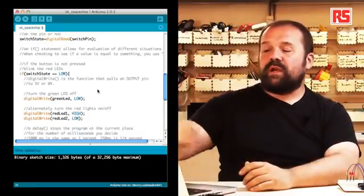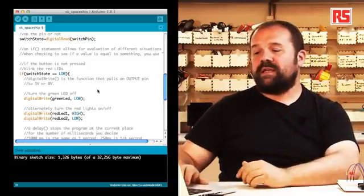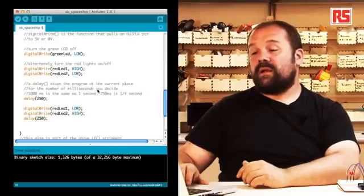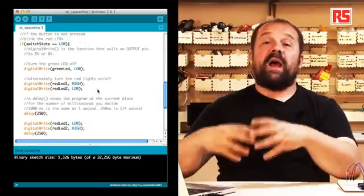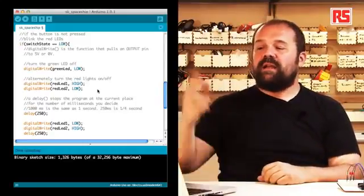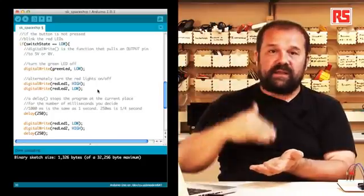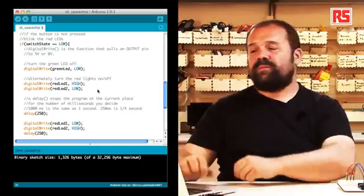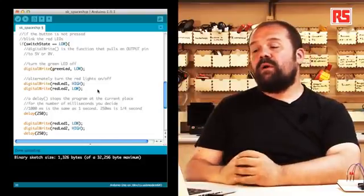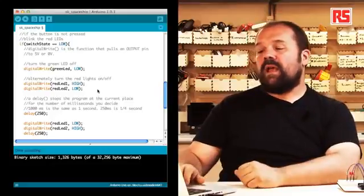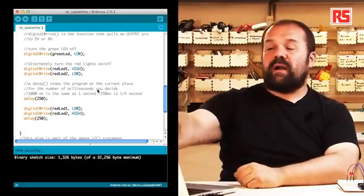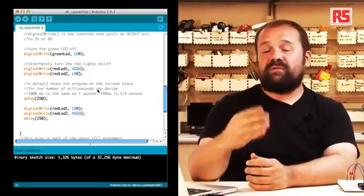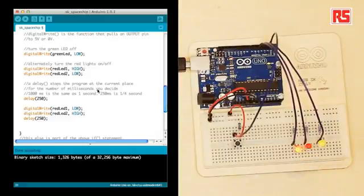So in this case, we use the curly bracket to group lines of code together. So you can see that the if statement is followed by a question, a condition that needs to be verified, and then a curly bracket that specifies which lines of code need to be executed when the condition is true. In this case, switchState equal equal low basically says if the button is not pressed and then we follow that with a series of digitalWrite statements that are used to turn on and off the LEDs and to implement this particular blinking behavior.